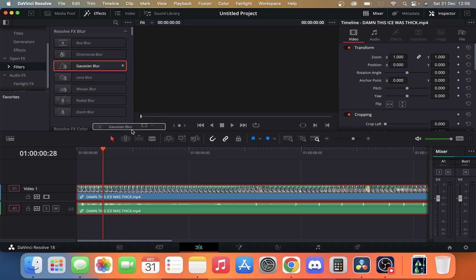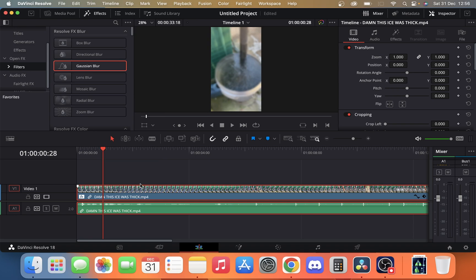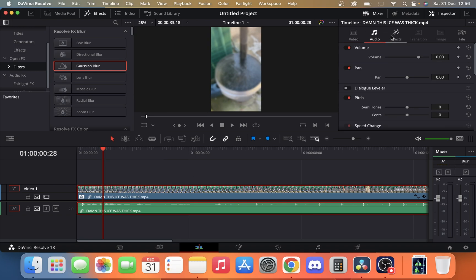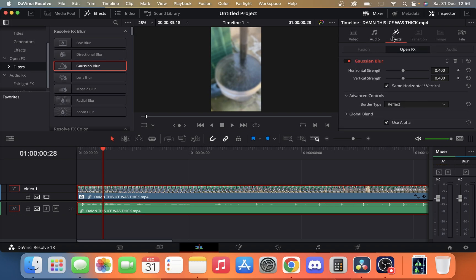If I drag the Gaussian blur onto the clip, you'll see now that on the right hand side where we have all our properties for our video and audio, the effects panel is now open and with this we can change the strength of it.